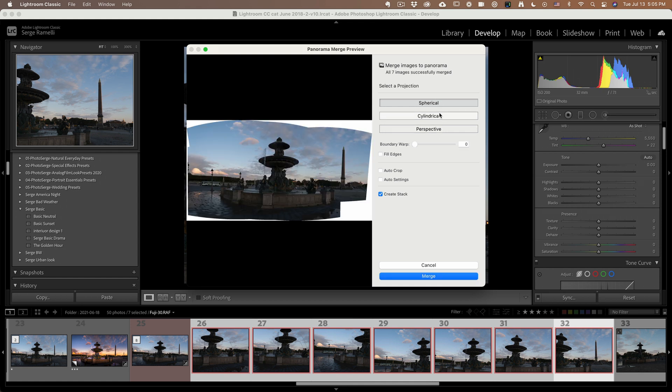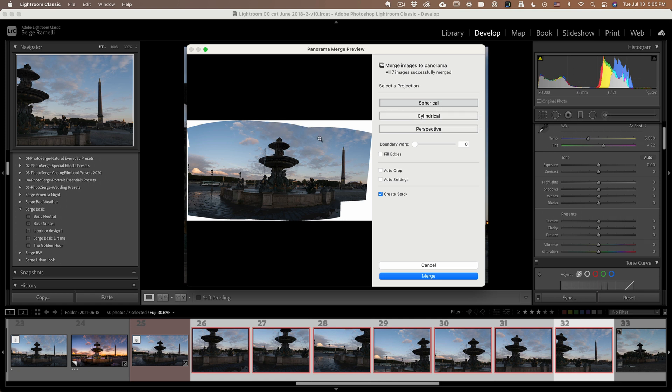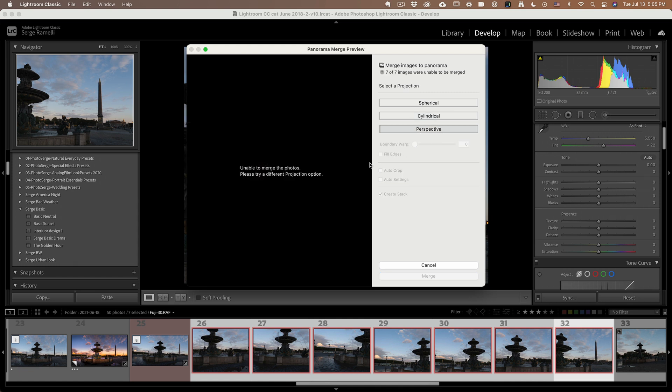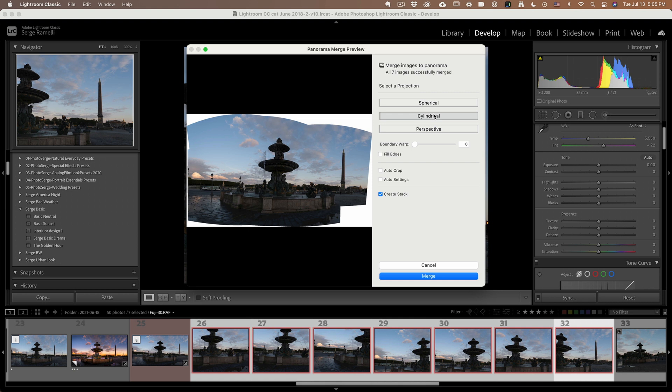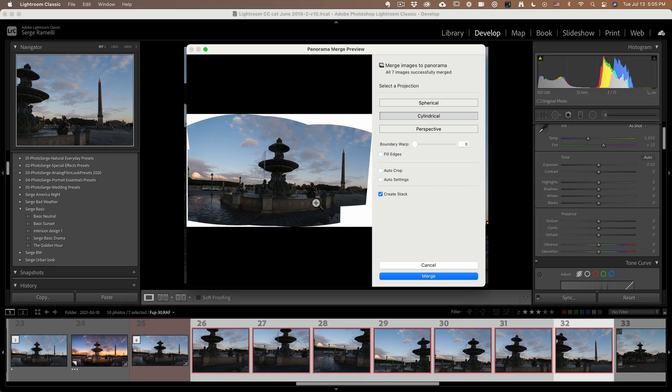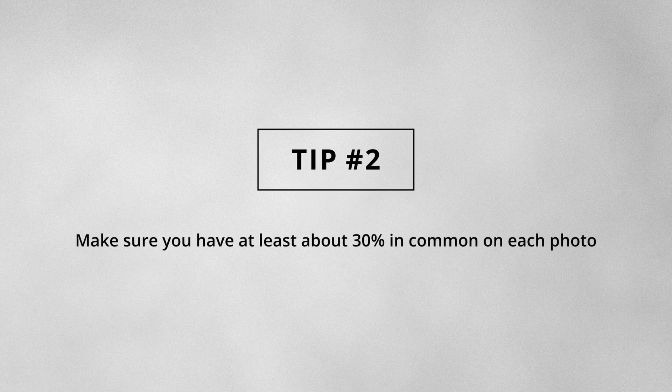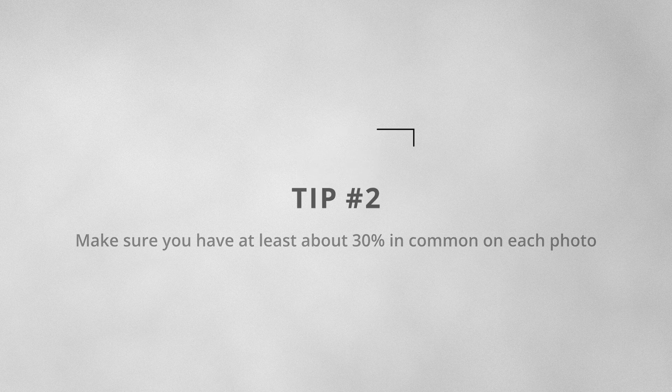So you have different projections you can use, spherical. Just look at the size of the sky here. Cylindrical, cylindrical is gonna give me more sky. So I might use that. And then you have perspective. This perspective is not gonna work at 24 millimeter. You usually need to be like at 30 or above, but here's the big problem I'm missing. Remember, I forgot to shoot down. Now there is a new option. And that brings me to my tip number two is make sure you at least overlap 30% of the photo. If you do that, you're gonna get a great stitching.